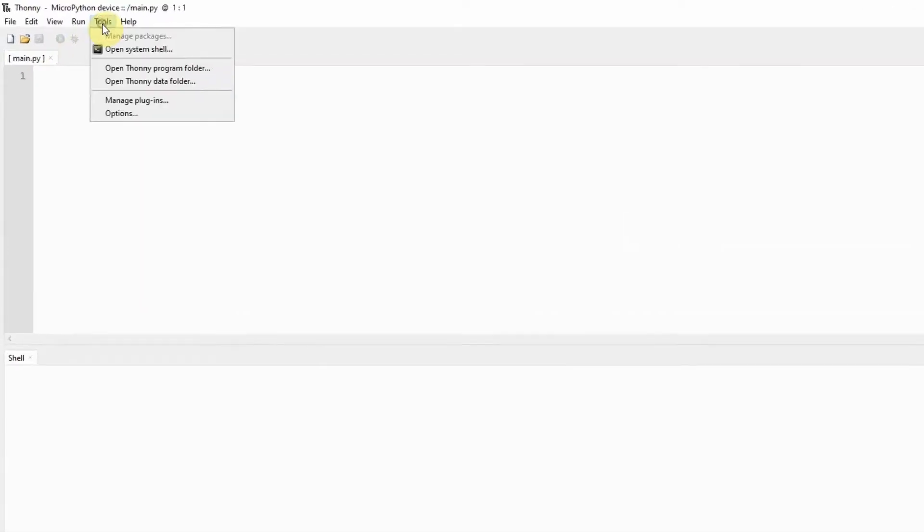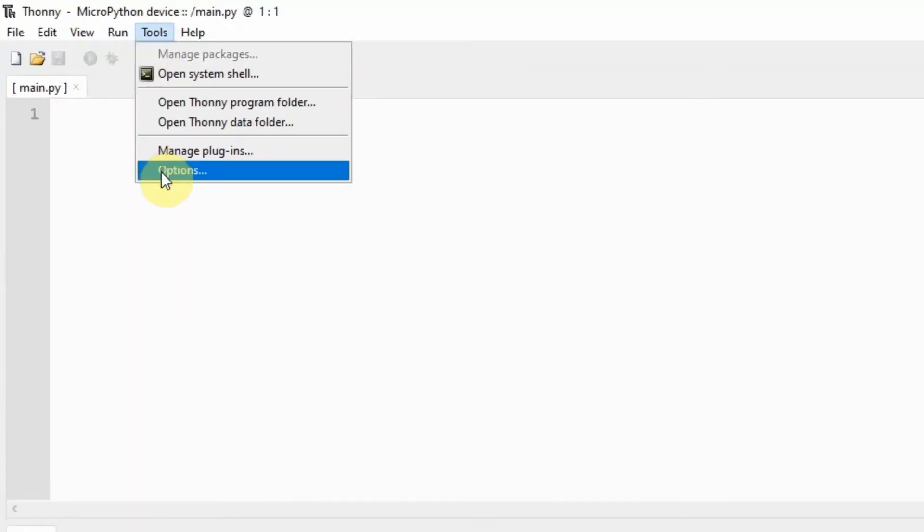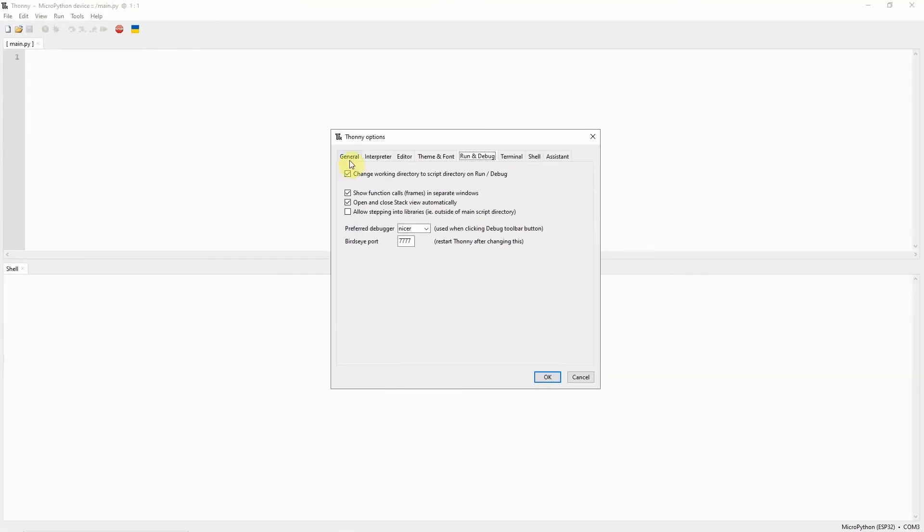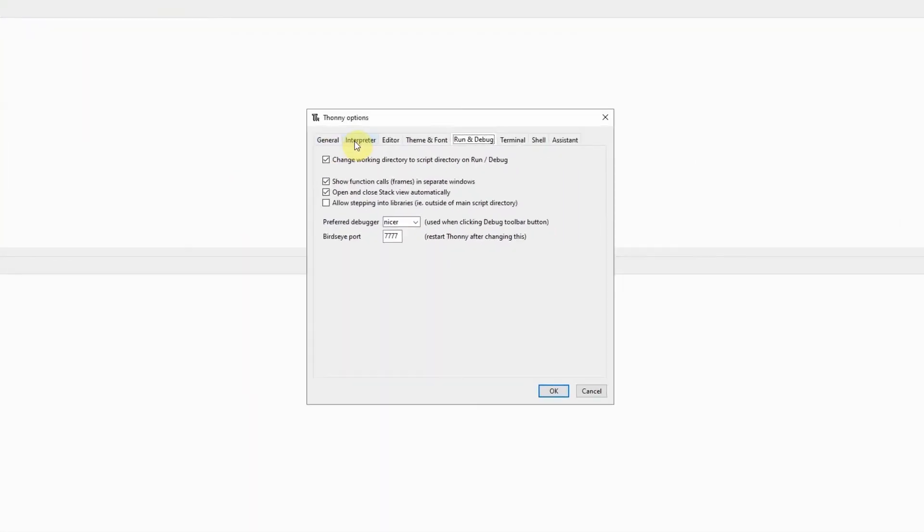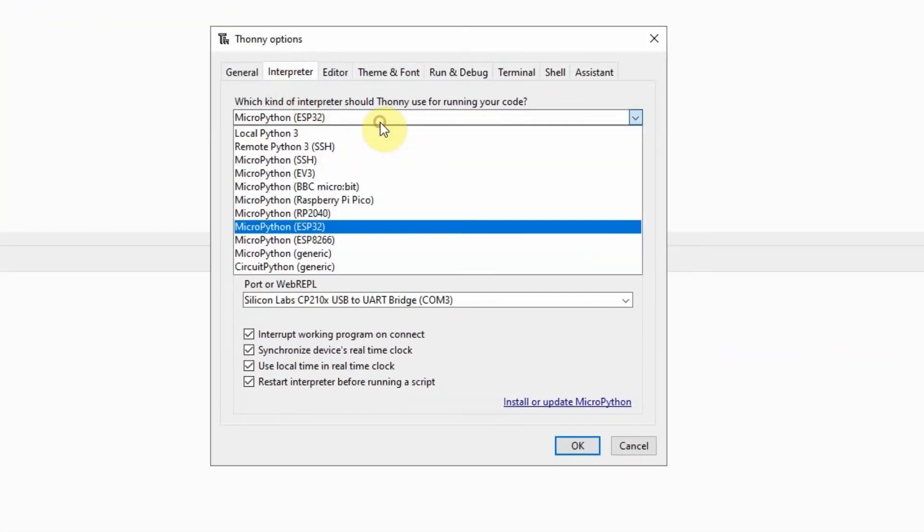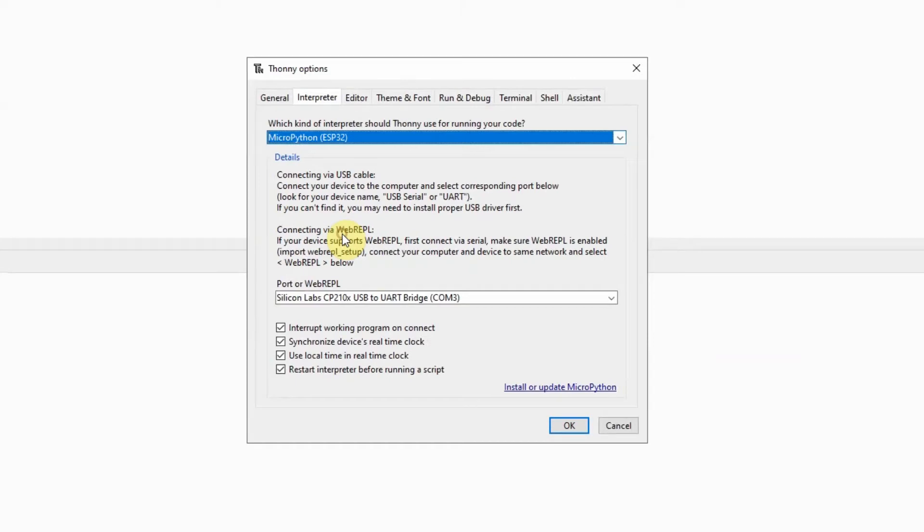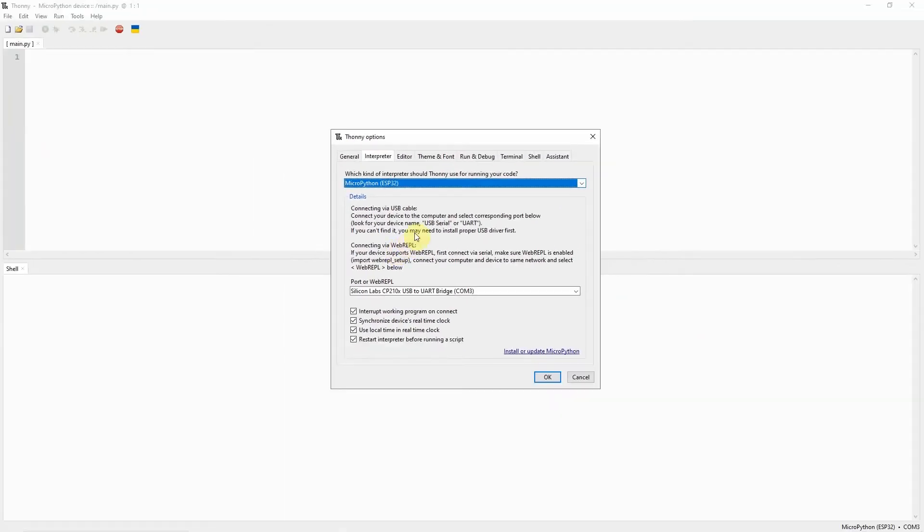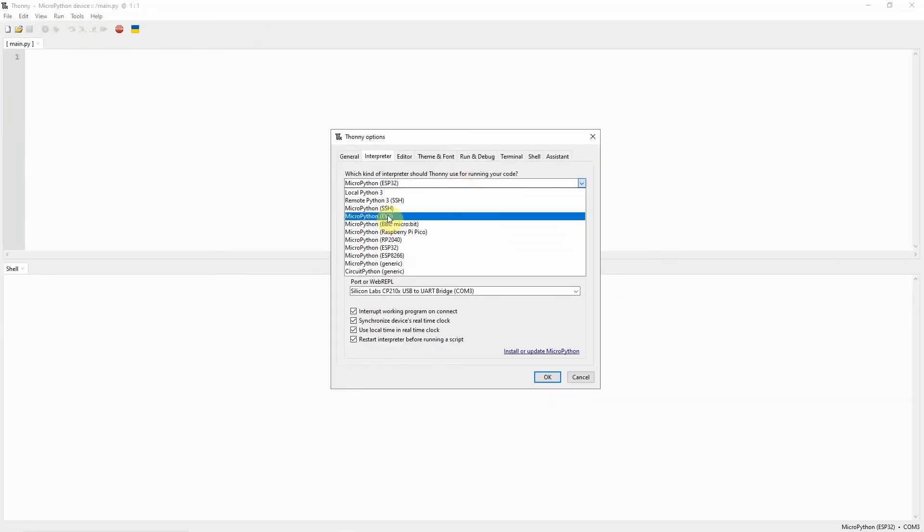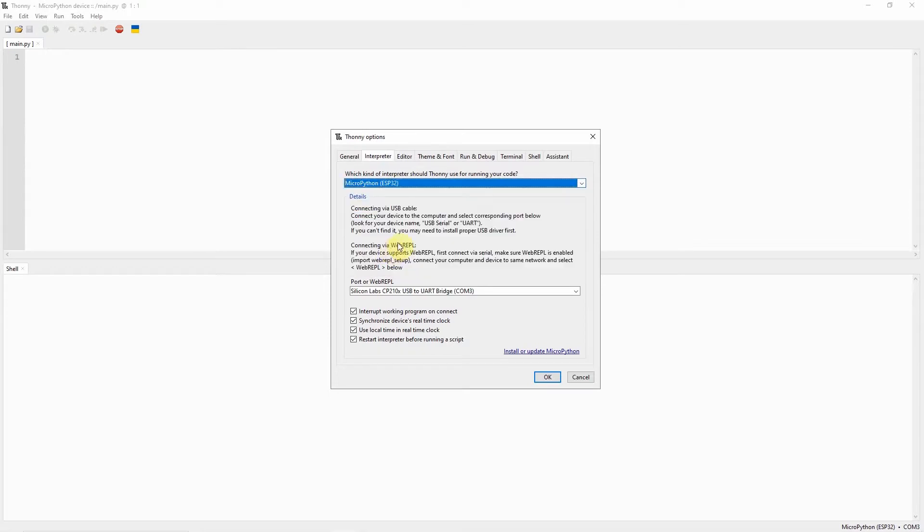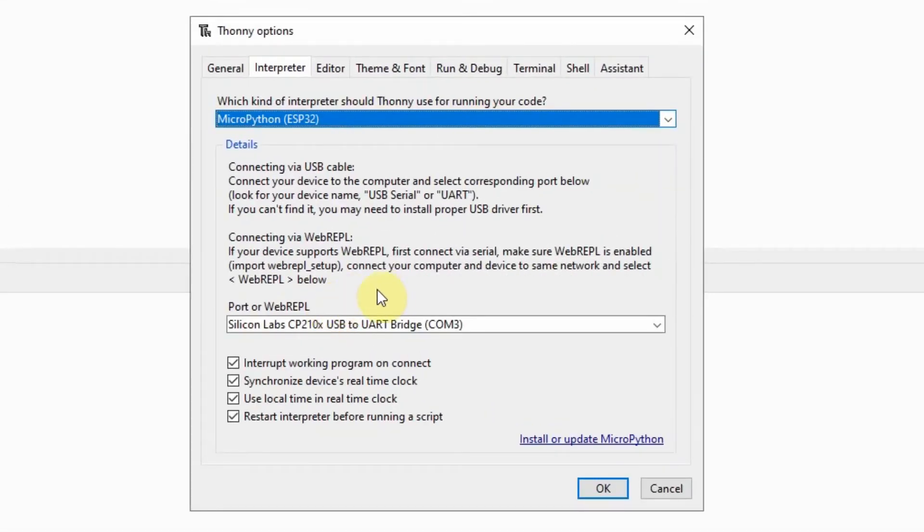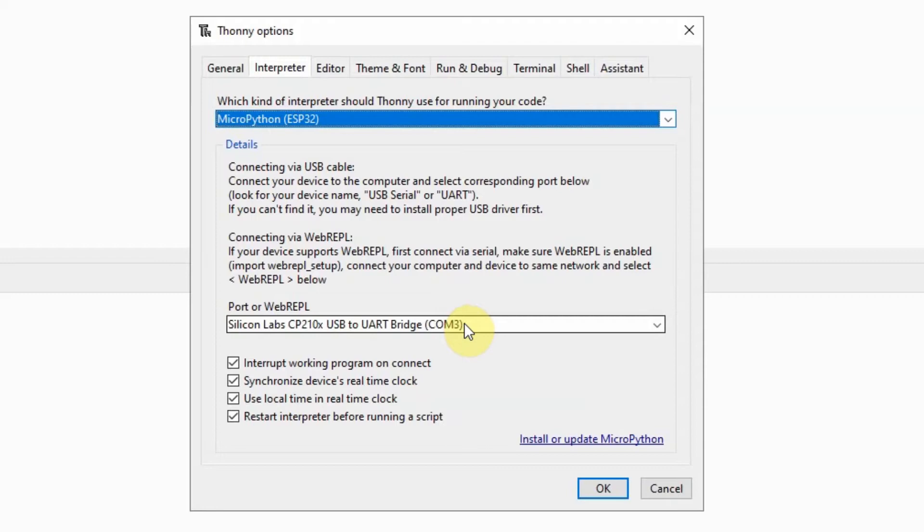To do that, just click Tools and Options and go to the Interpreter tab. Make sure that MicroPython ESP32 is selected. If you are using a different microcontroller unit, then select the appropriate MicroPython firmware from this list. In the port or web REPL part, it should automatically detect the microcontroller unit that you have plugged into the USB. In my case, I am using an ESP32 with a SiliconLab CP210 USB to UART bridge driver connected to COM3 of my laptop.